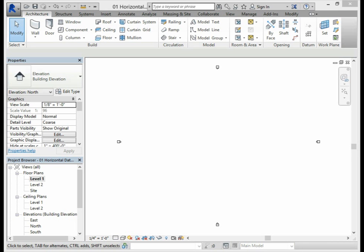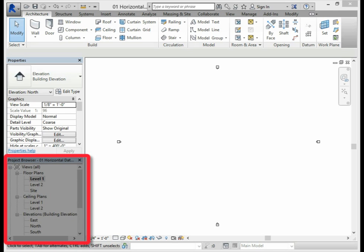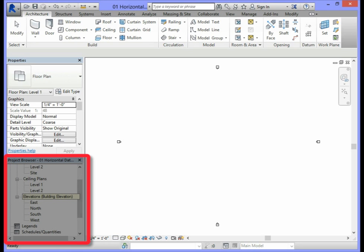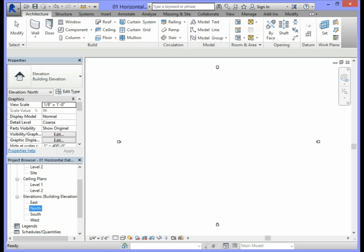When creating a new level, we will need to go to the Project Browser. In the Project Browser, we will need to locate the Elevations views. We are going to create our new levels in the North Elevation. In order to activate the North Elevation, we will need to double-click where it says North Elevation.